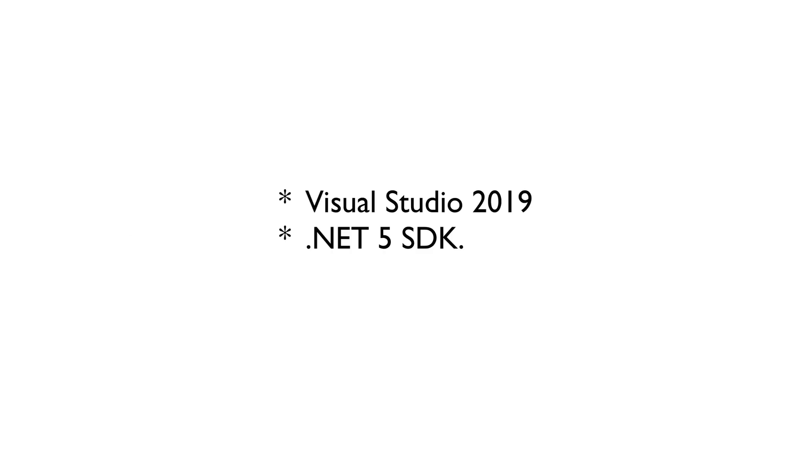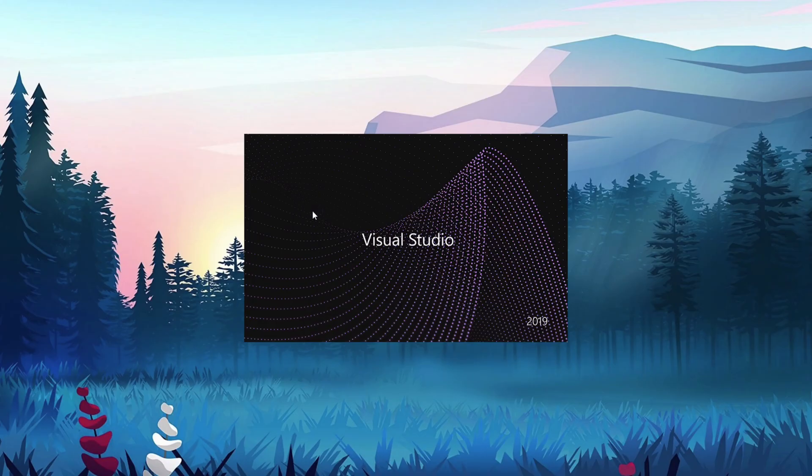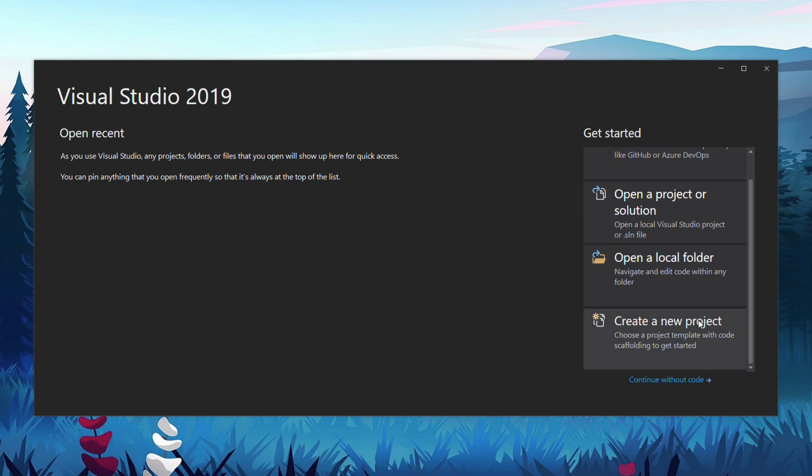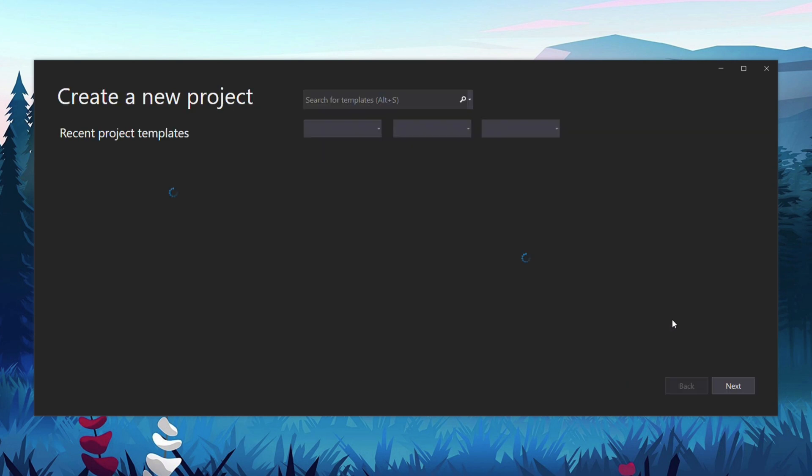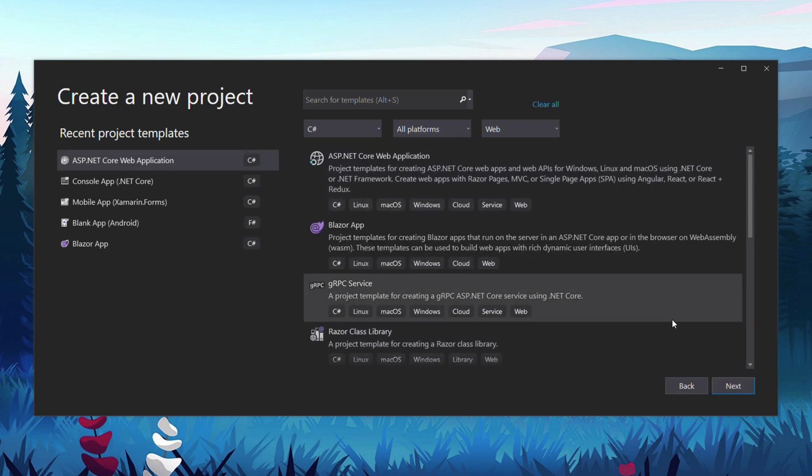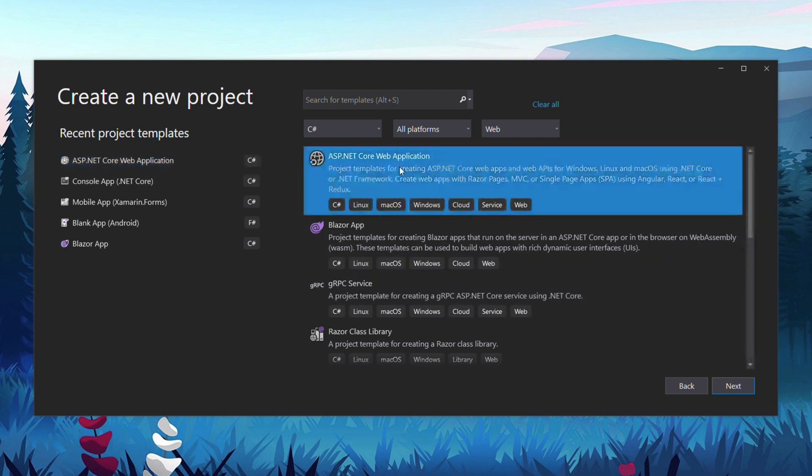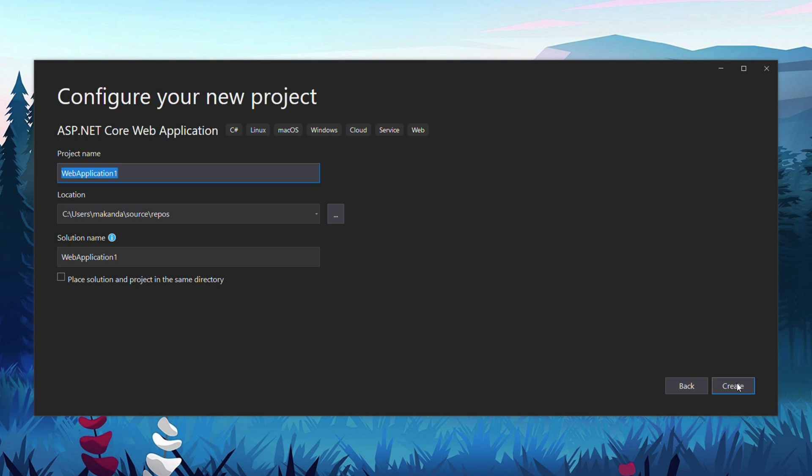In case you want to follow along, I will use Visual Studio 2019 and the .NET 5 SDK. Let's launch Visual Studio and then select Create a New Project. On the next screen, select the ASP.NET Core Web Application and then Next. In this dialog, we will give a name to the project. Let's name it BookAPI and then click Create.